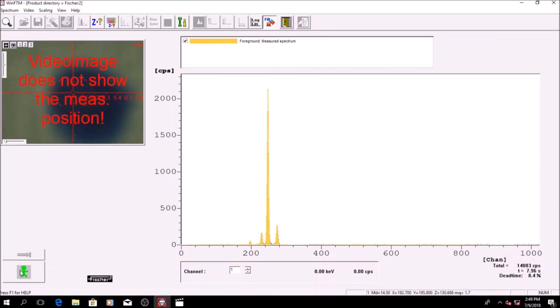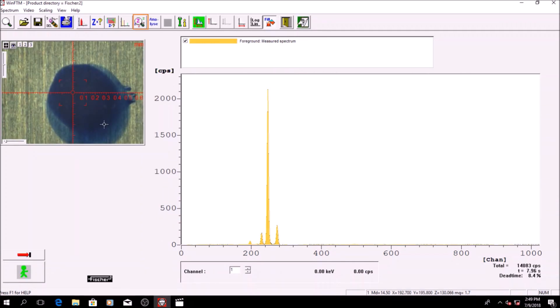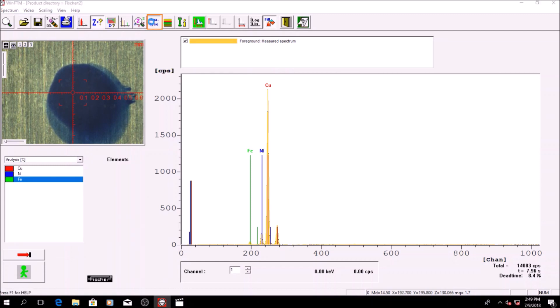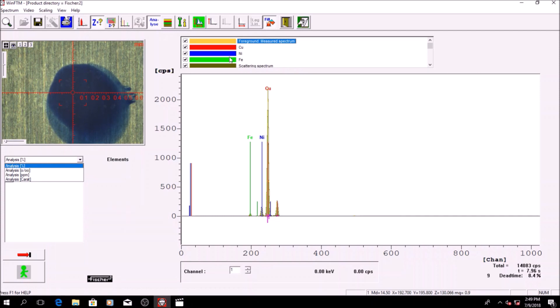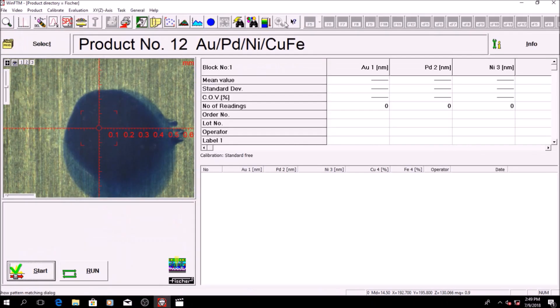Click on automatic search for elements followed by analyze. And you can find out the percentage, ppm, or carat of elements present in the sample.